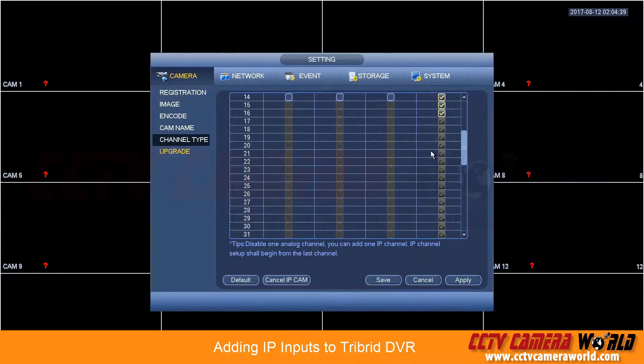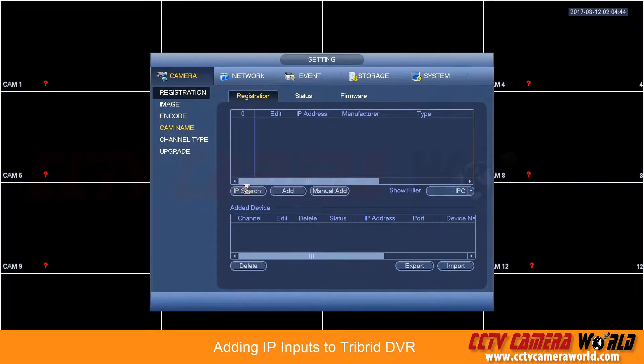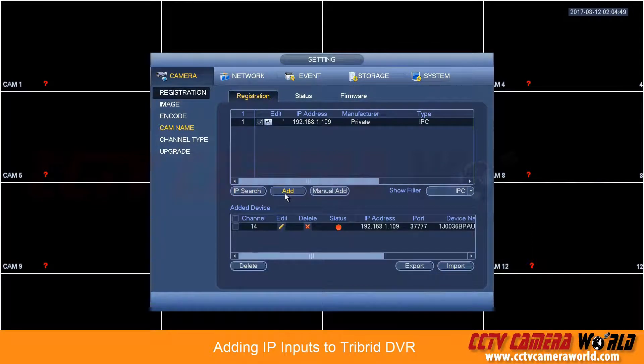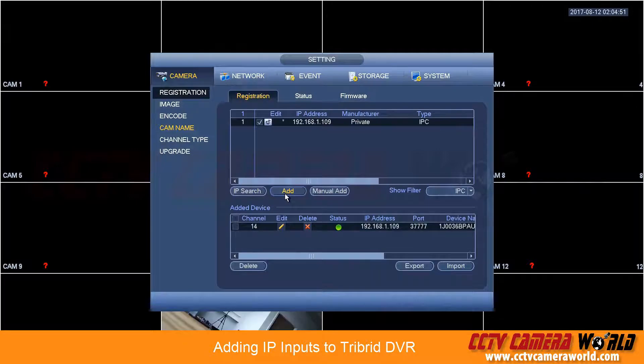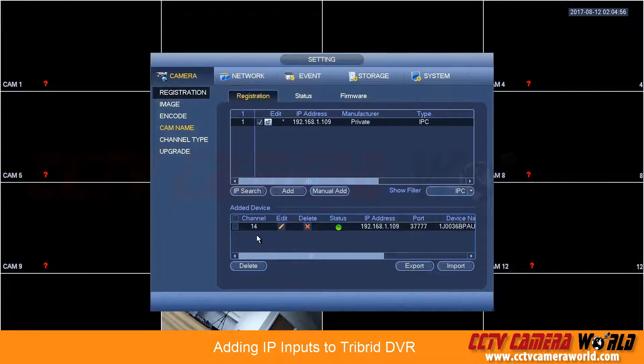Now once you've done this, if you go into the registration menu you hit IP search. If you were to add a camera by using IP search like so, you will add it to the first available IP channel starting from the lowest number possible IP channel. So in this case it was number 14.